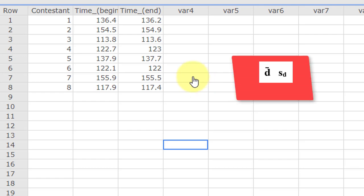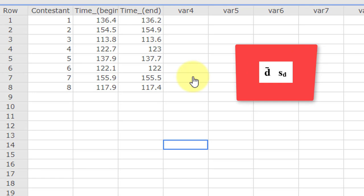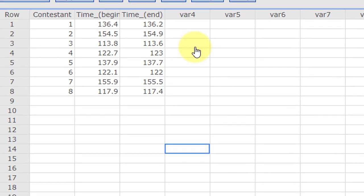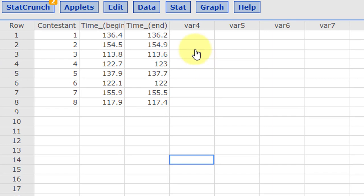You also need s sub d, which is the standard deviation of the differences. StatCrunch doesn't give you both of those neatly built into the hypothesis calculators, but here's how you can get those.